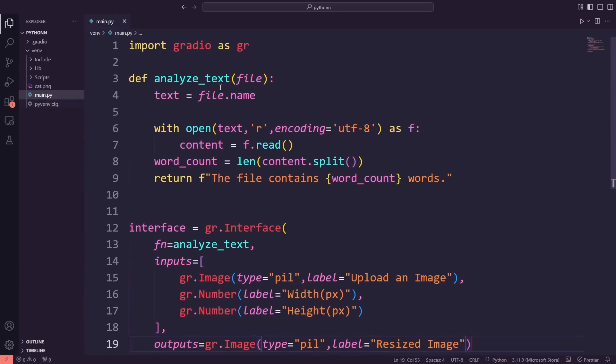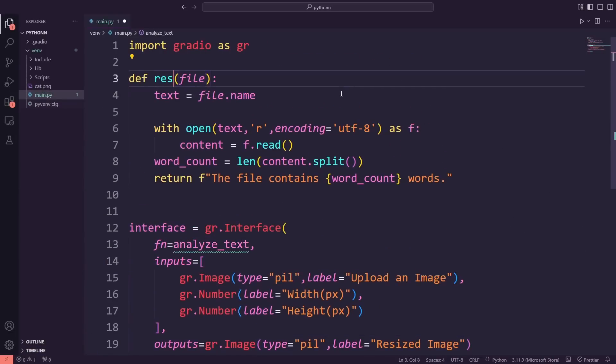First, I'm changing the function's name to resize_image, so it reflects what the function is doing.